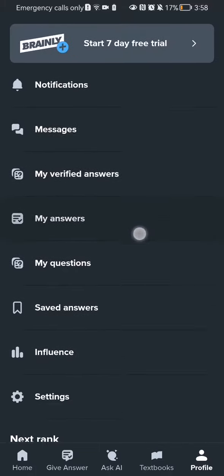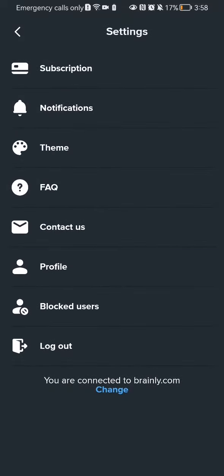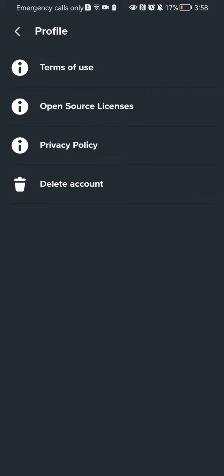And here if you scroll down a little bit, which I already did, you will find the settings. Press on it. And here you should just click on the profile. And once that is done, you should choose here the last option, which is delete account.